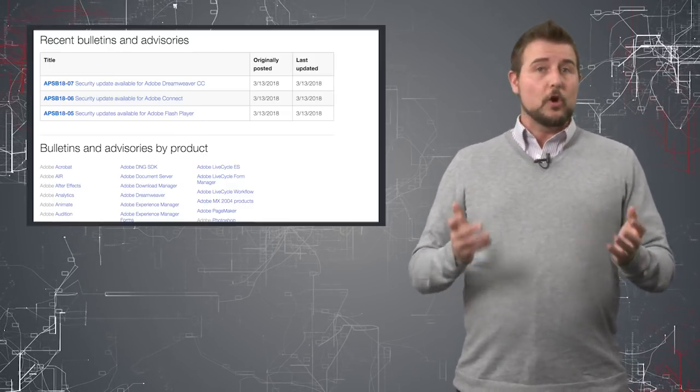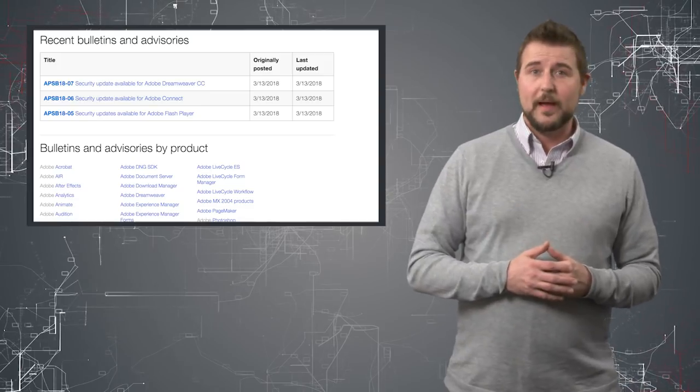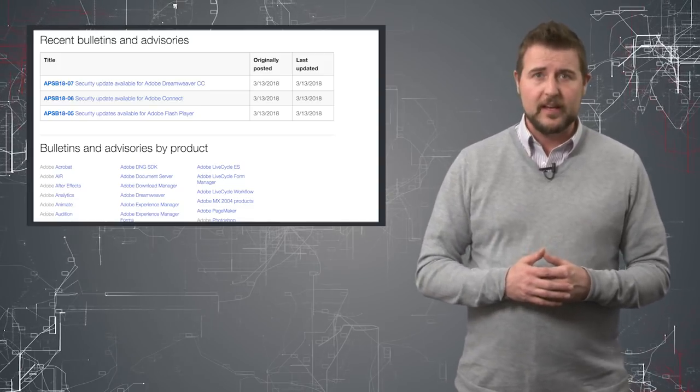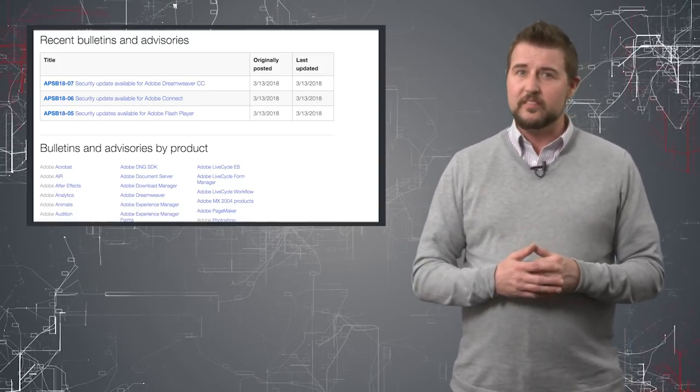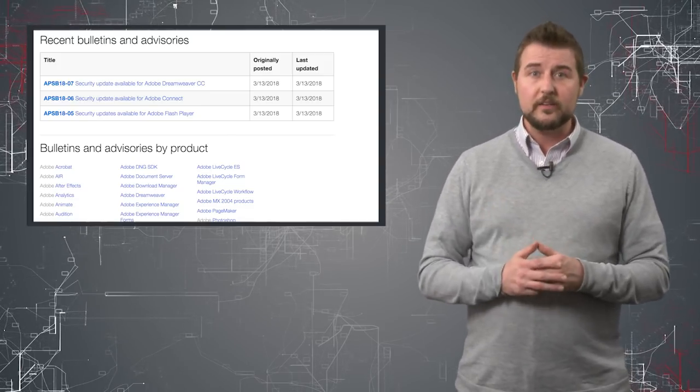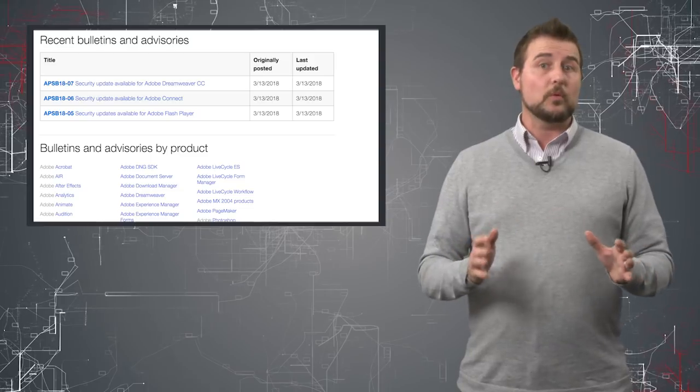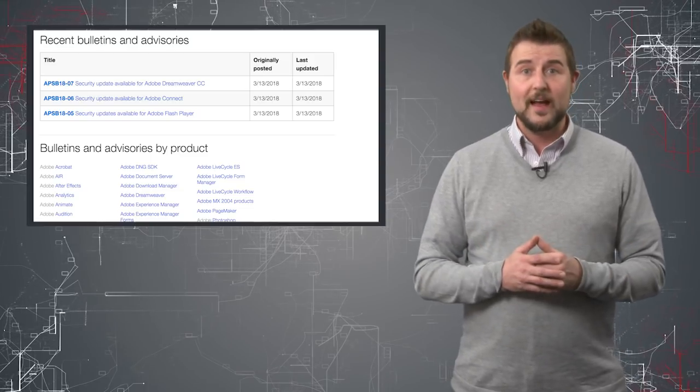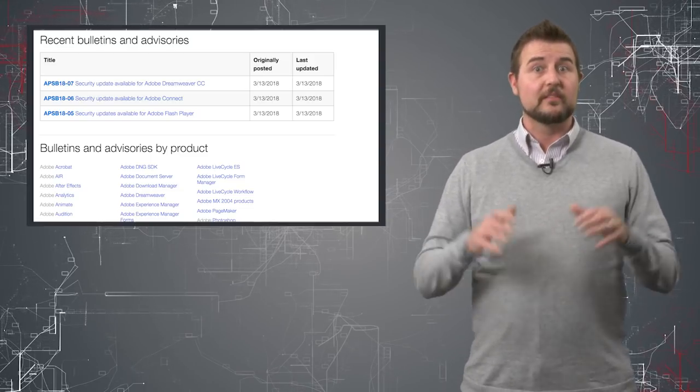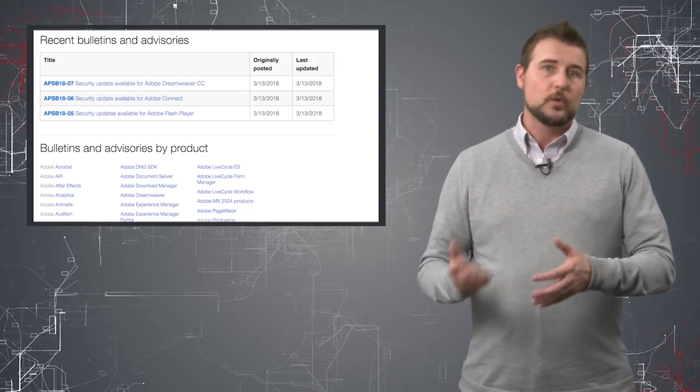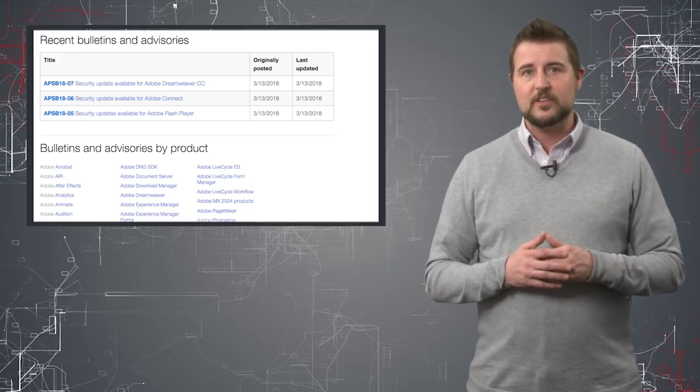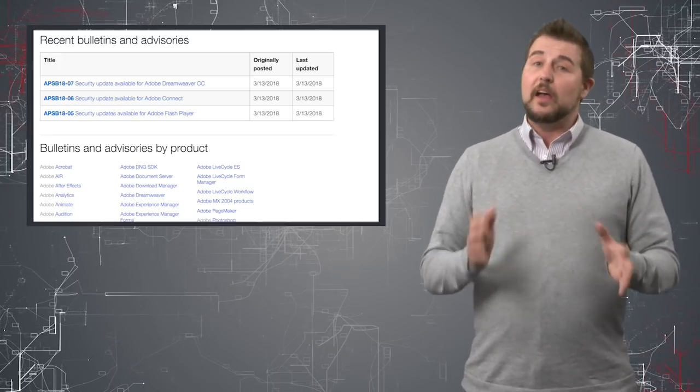Now, on top of that, Adobe also released their patches on Tuesday. I think they fixed seven different flaws in three products. The most important one is Adobe Flash, where they fixed some very serious flaws, which explains why Microsoft patched Flash as well.